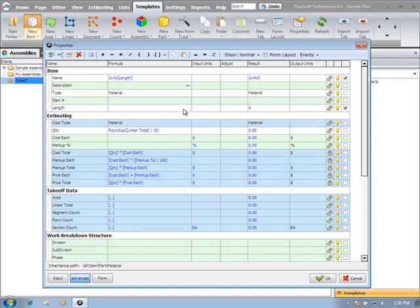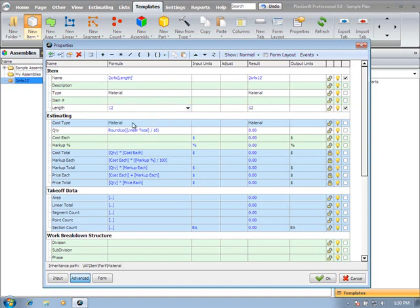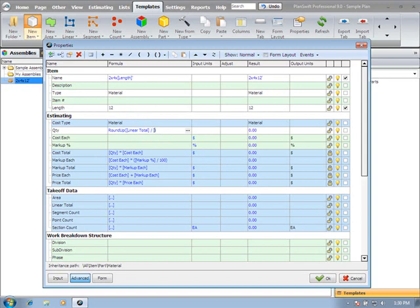And maybe I want to use the foot indicator. Now based on whatever length I choose, you'll see that's going to update my item name. And I can also put that down here in my quantity calculation. So if I get rid of the 16 and again type open bracket length and close that bracket, it's going to use that number, whatever number is selected under the length property in the formulation.